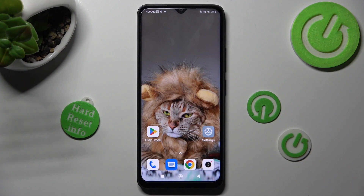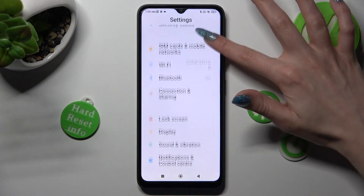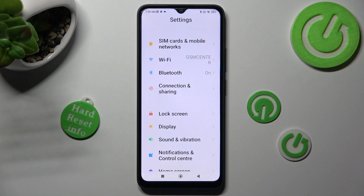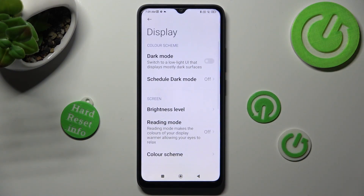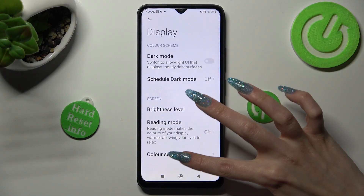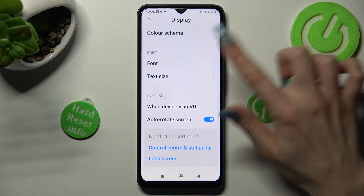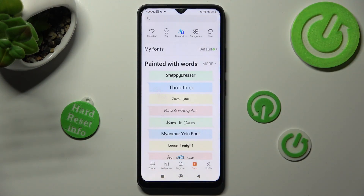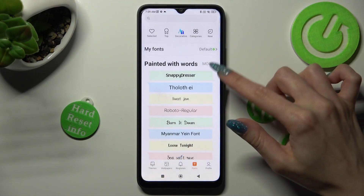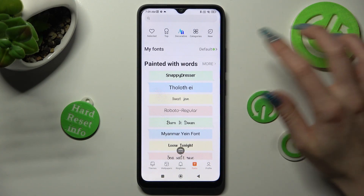You need to begin by opening Settings and scrolling down to access the Display section. Now scroll down again, click on Font, and tap on More next to the painted with fonts option.